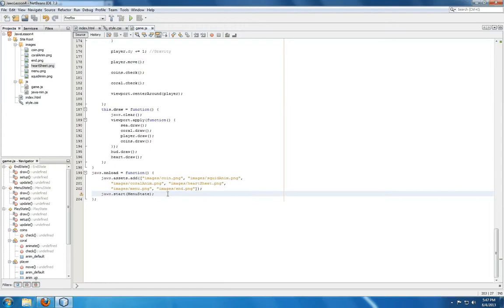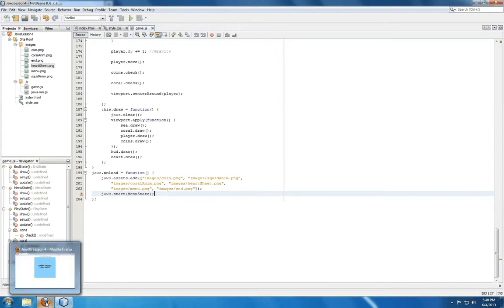Then we're calling jaws.start on menu state. So the first thing we're going to see is menu state, and then when we press enter, play state, then when we run out of health, end state. So let me show you what that looks like.